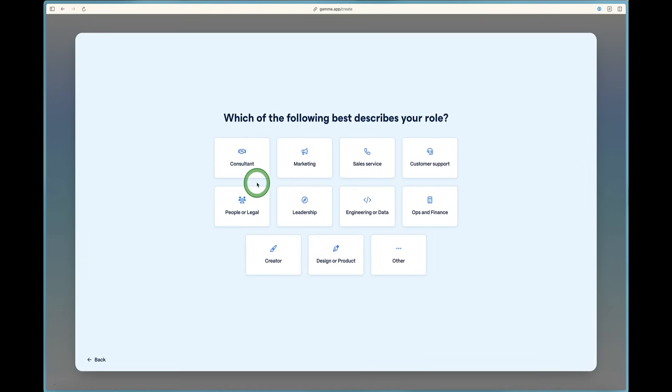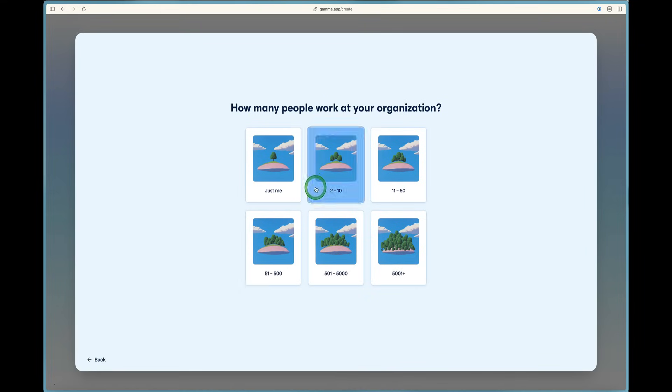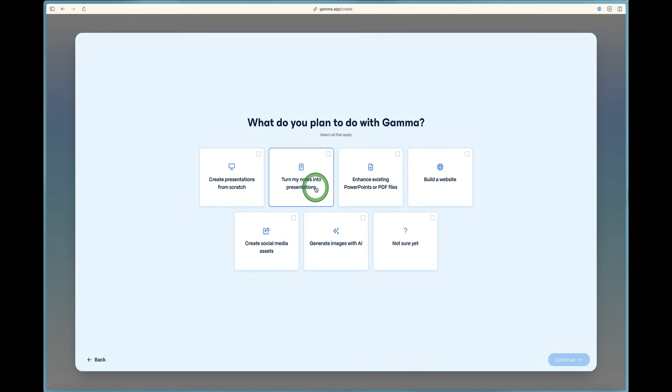Now it asks which of the following best describes you, and it lists multiple roles here. I'm a creator, so I'm going to select creator. But you can select what best describes you. And then it's going to ask how many people work at your organization, whether it's just you or more than you. And you can select how many people just like that.